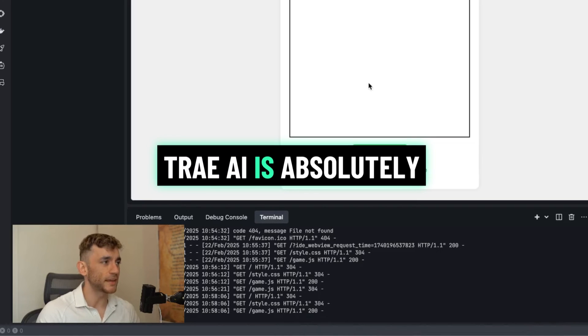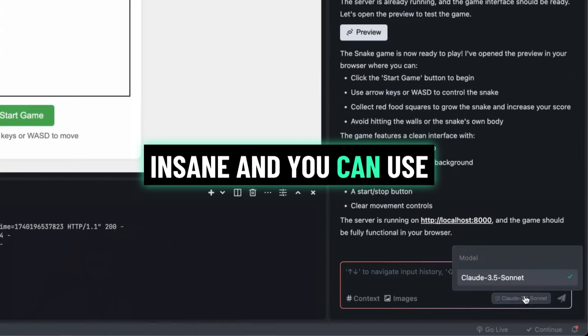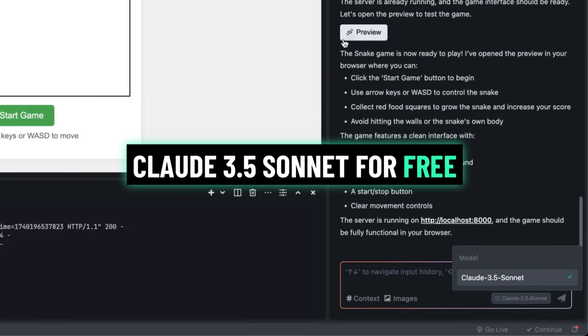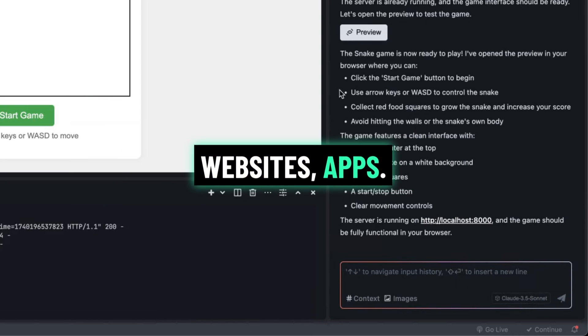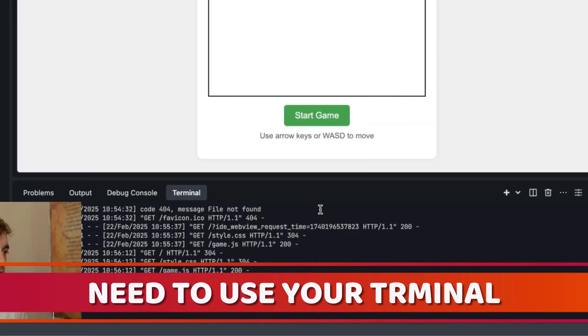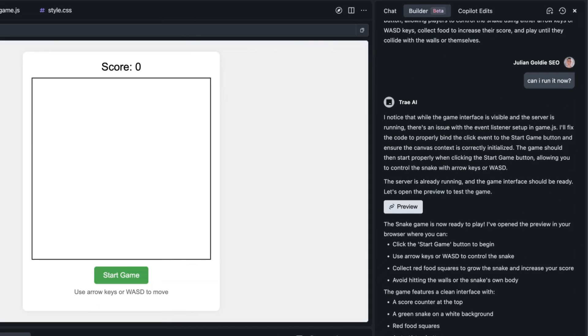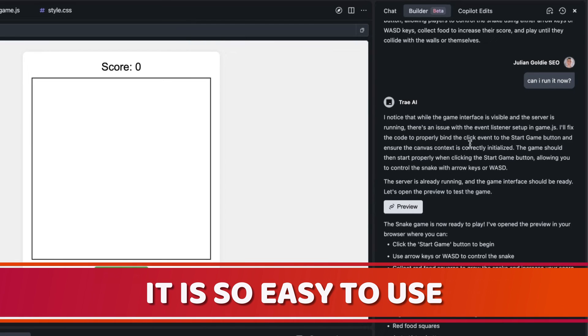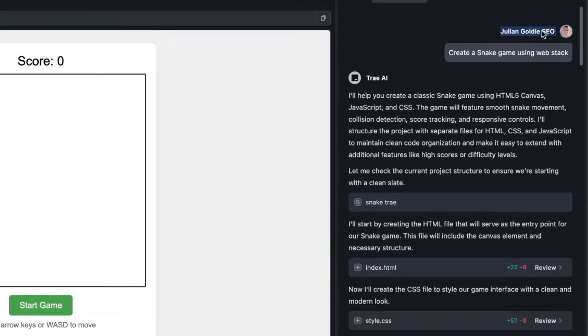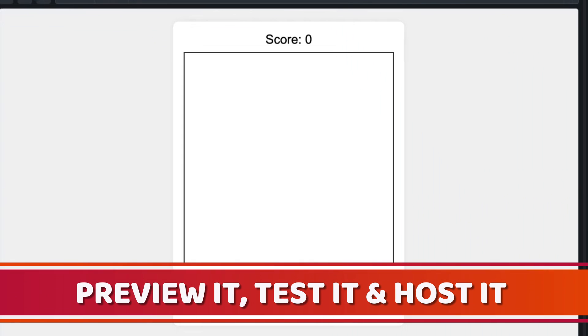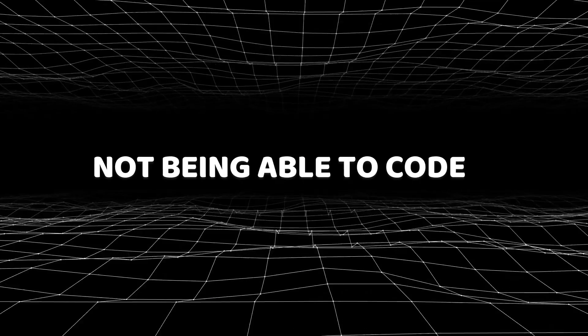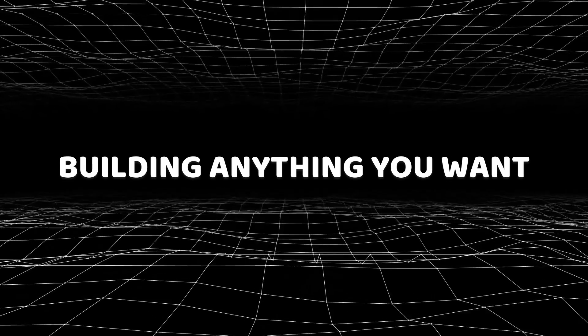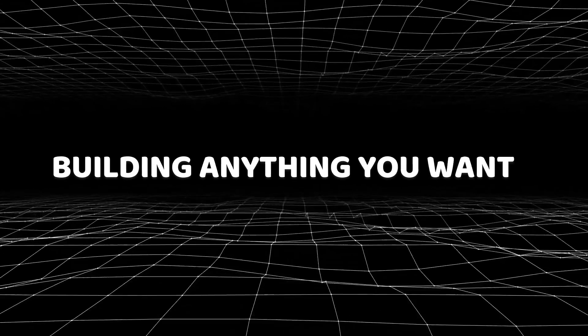Today AI is absolutely insane and you can use Claude 3.5 Sonnet for free plus build games, tools, websites, apps completely free without using your terminal. This is the only coder I've seen that actually does this and it's so easy to use. For example, if we say create a snake game using web stack, it's going to create it. We can preview it, test it, and then host it.